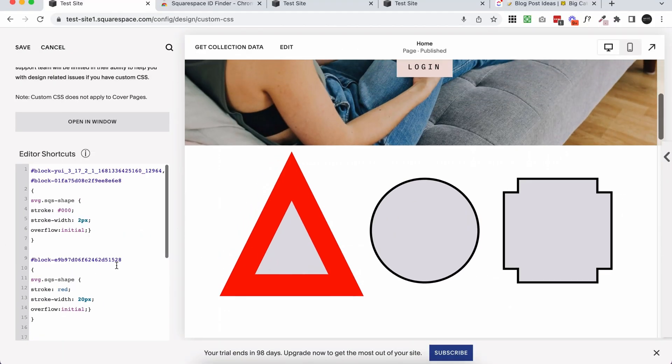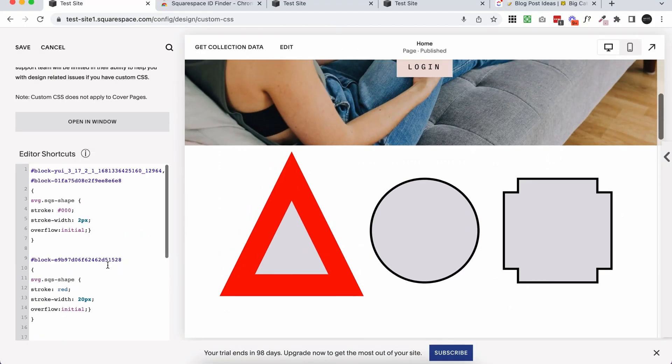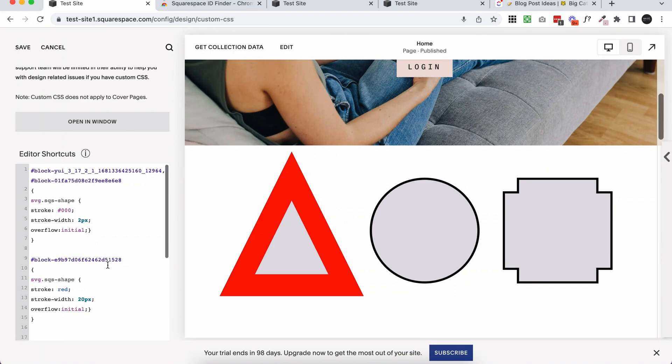So that is how you add a stroke or an outline to your shape blocks in Squarespace. It's not the perfect option. So just be a little bit cautious when you're using this to make sure it looks okay with all of the surrounding blocks to make sure it looks okay on mobile.